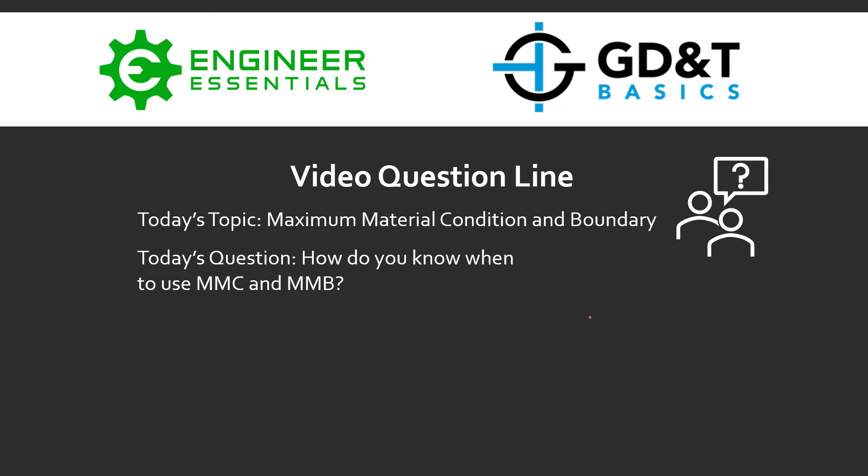Hey everybody, Jason here again with GD&T Basics on today's video question line. Today's topic is on maximum material condition and maximum material boundary. So the question was how do you know when to use the MMC and the MMB modifiers?